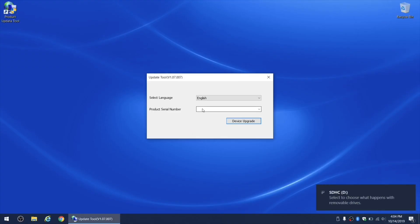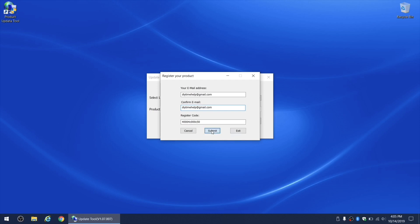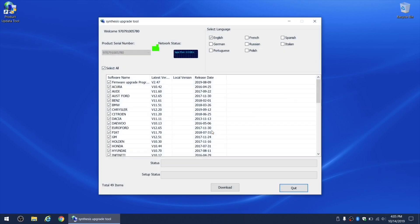The update tool will automatically find the serial number of your scanner. Click on device update and then enter your email address that you used to register at Ancel tech.com website. Click on submit button.